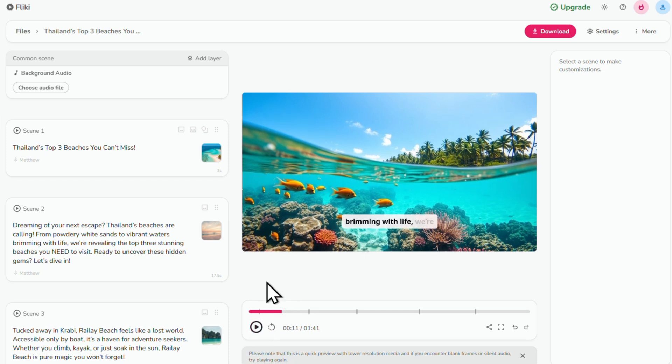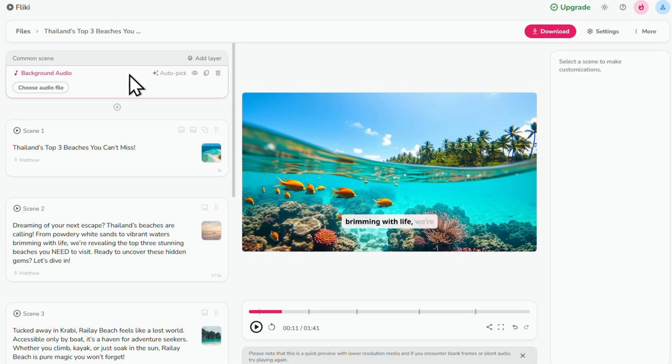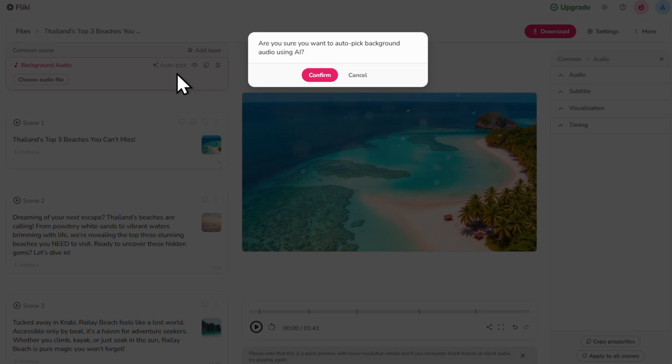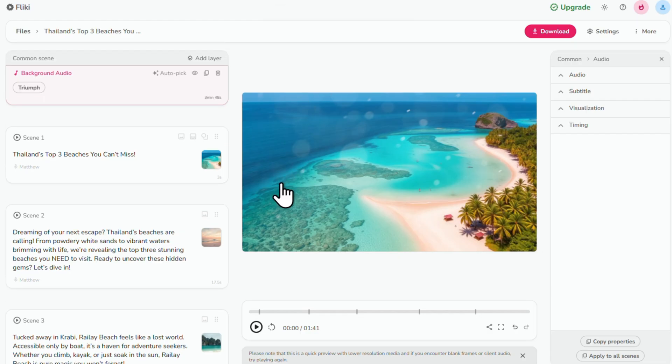First thing I want to do is add some background music. We can let AI pick it by clicking auto pick. You'll get a prompt so click confirm. Now let's have a listen.